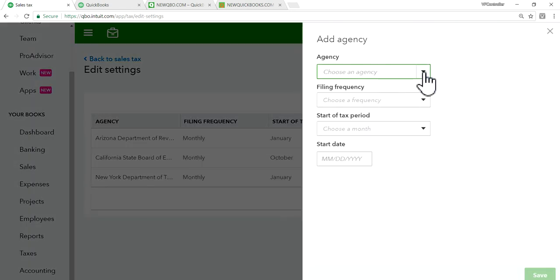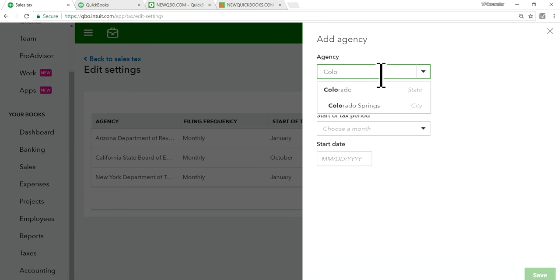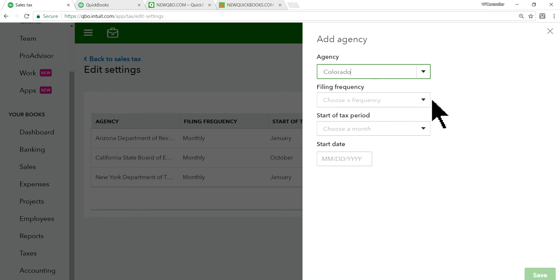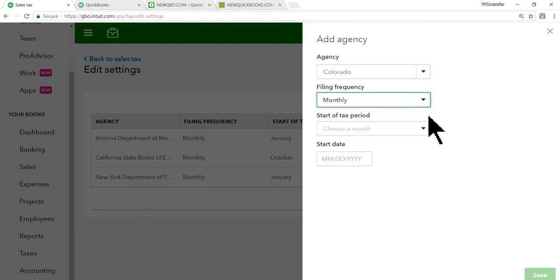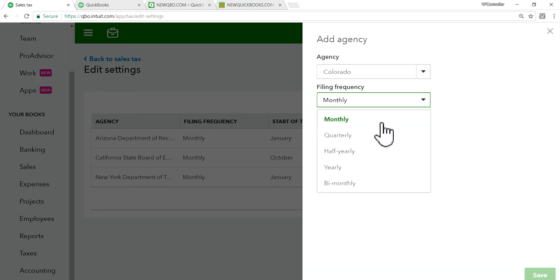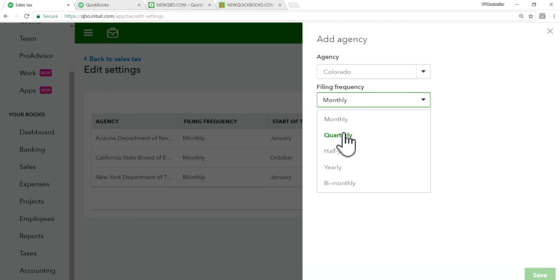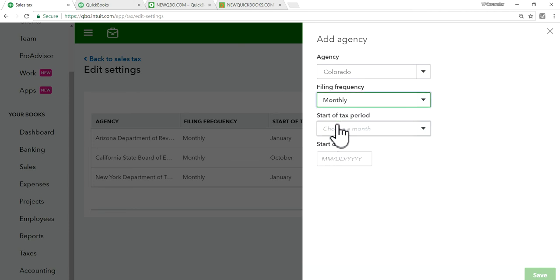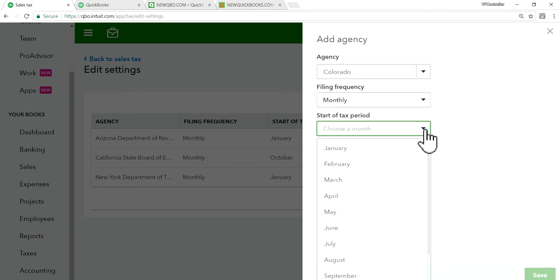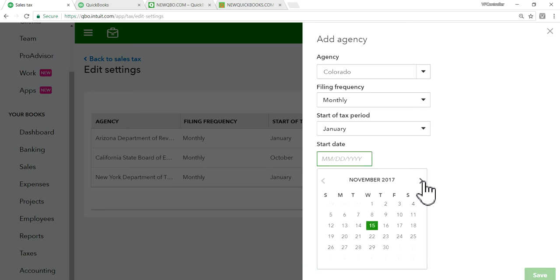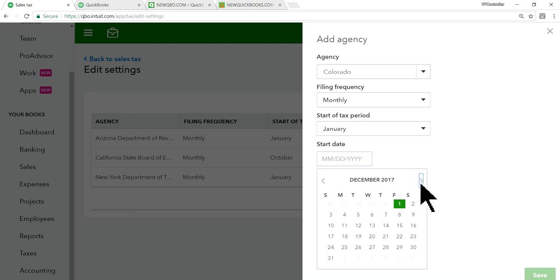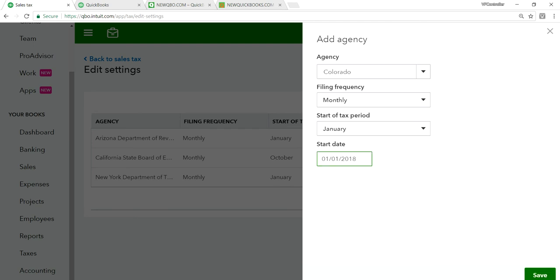So just select your agency. Let's say I want to set up one for Colorado. Okay. Colorado State. And the frequency, let's say it's monthly or quarterly, whatever it is. You need to verify how often you file your sales tax. So if it's monthly or quarterly, so let's say for this example, it's monthly. And let's say it's starting with January. And let's say it's January 2018.